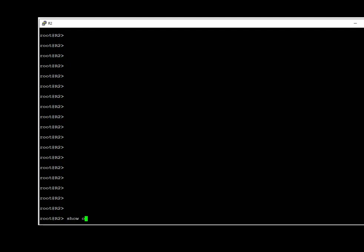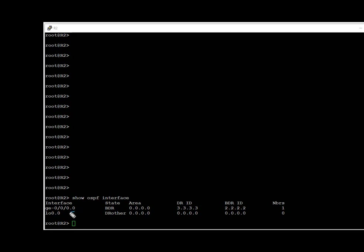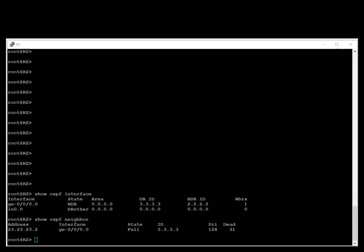To start the verification, we run show ospf interface. The output tells us that GigabitEthernet 0/0/0 is configured — the state field tells us that it is a BDR on this network and area is 0.0.0.0. We see that the address 23.23.23.2 is the IP address of the directly connected interface.